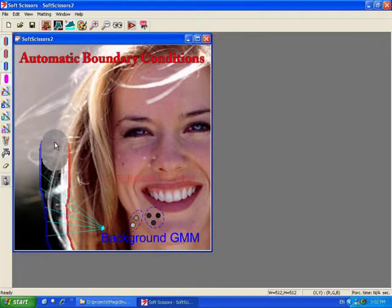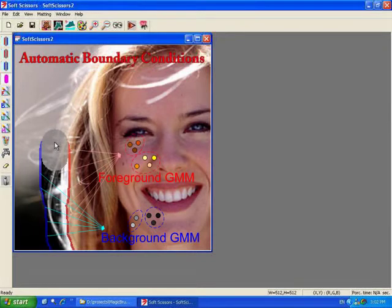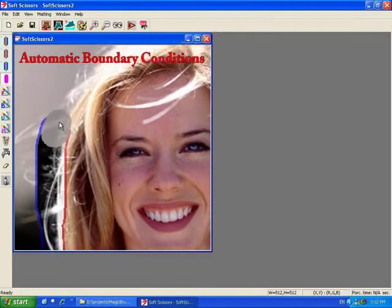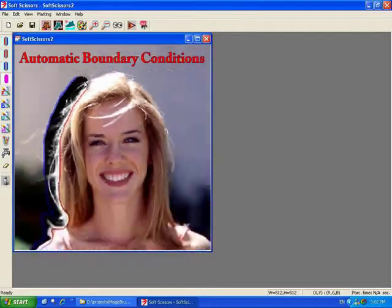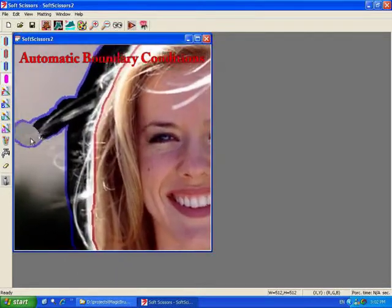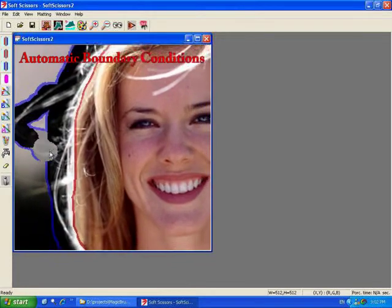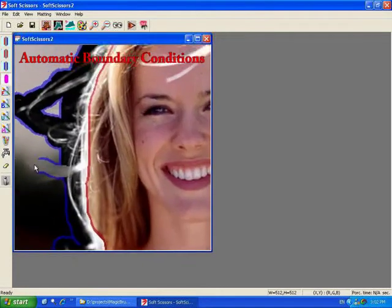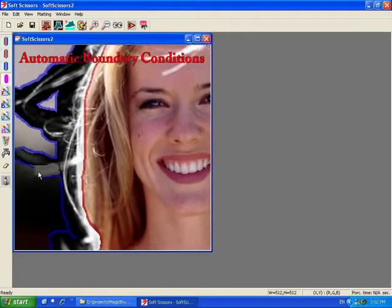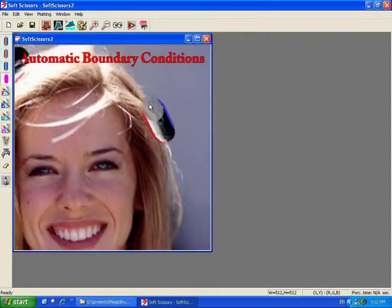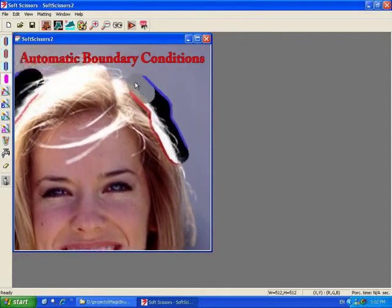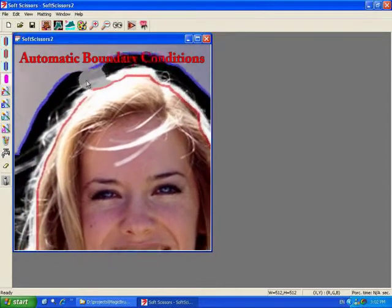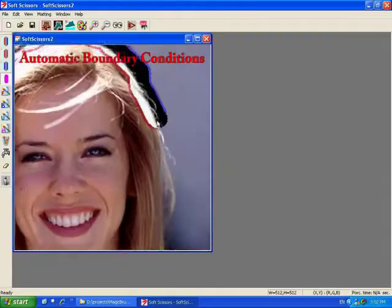The initial position of the scissor is used to build color models for the foreground and background regions. Once initialized, the system applies clustering techniques to automatically adjust the brush boundary conditions. For example, painting along a hair automatically sets both edges to background. Reversing the brush direction to go back over a region automatically causes the boundary conditions to flip.